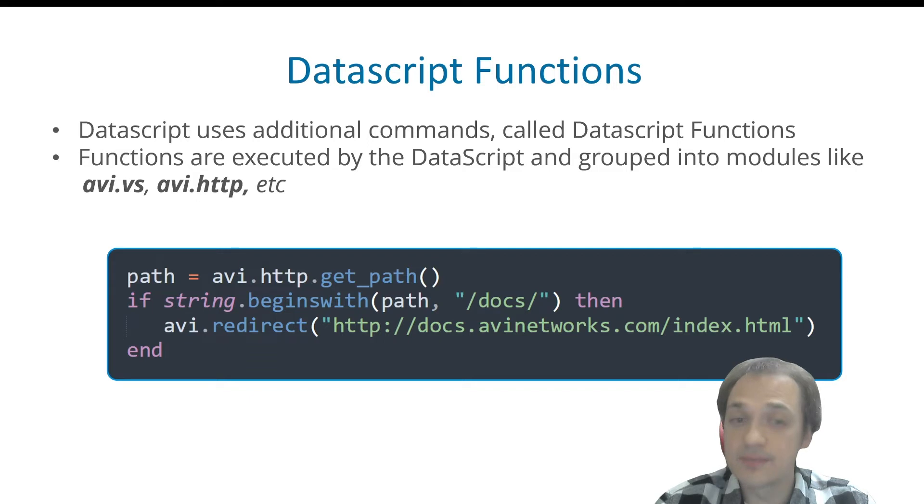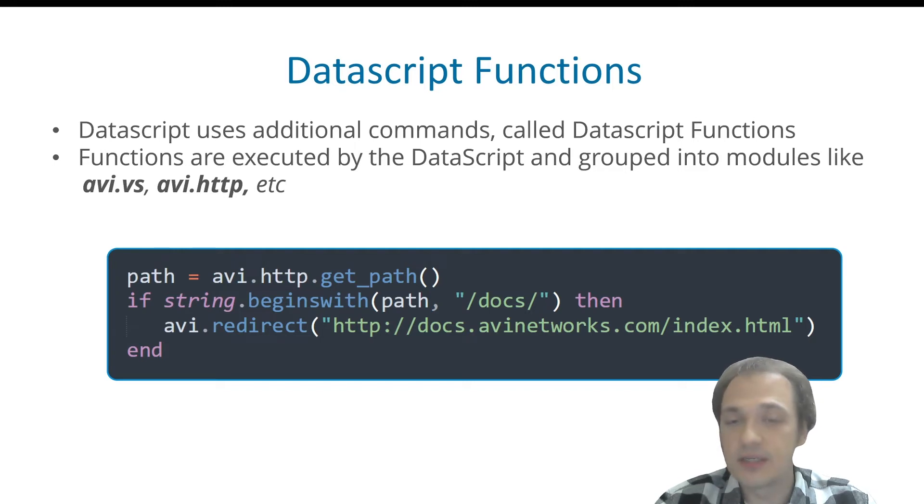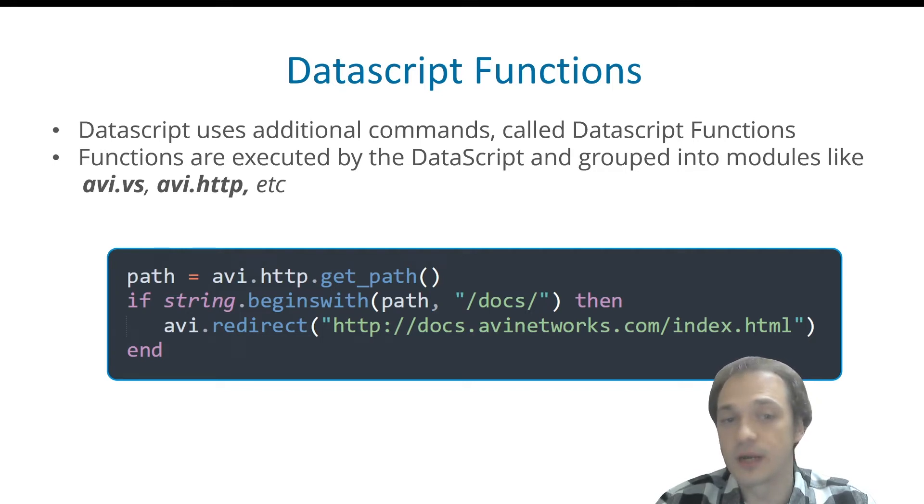And if it is, then we'll issue another data script function, which is avi.redirect, which will basically issue an HTTP redirect to another URI.